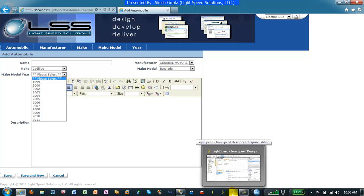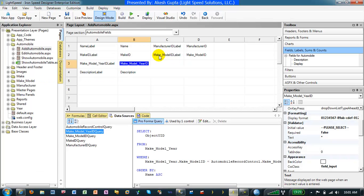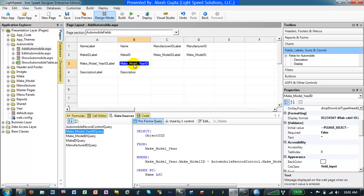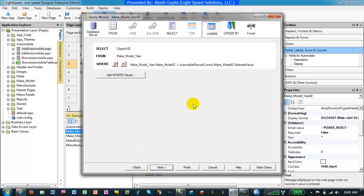So in this case we are going to open up the page where the application is. We are looking at the automobile page where we are going to be reviewing the make model year drop-down list. If you go to the data source and edit the data source, one of the fields is order by.